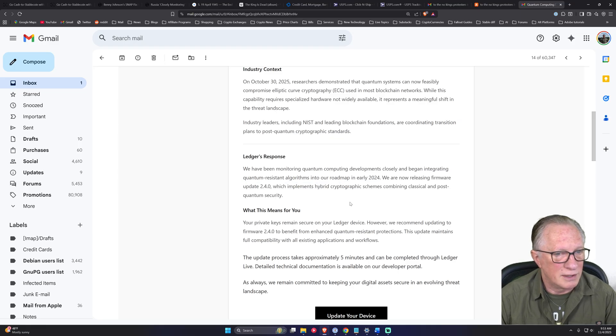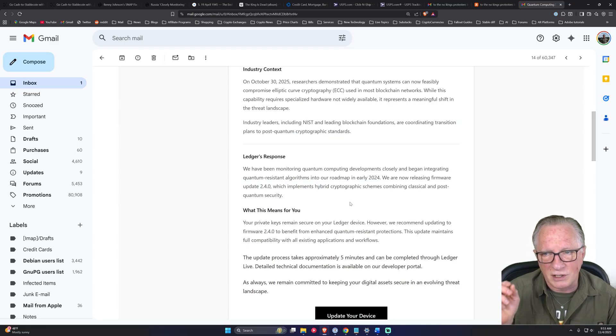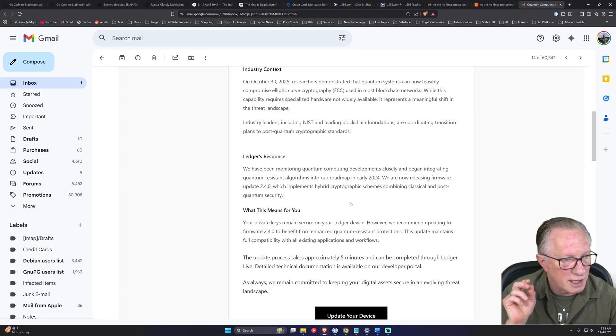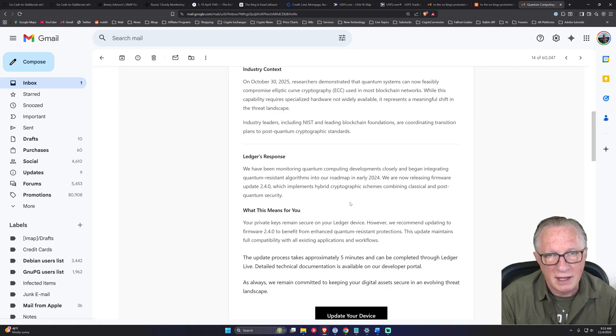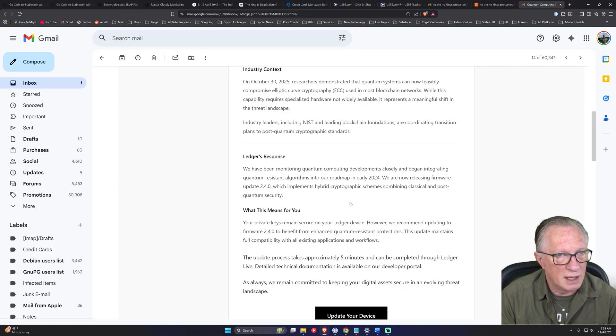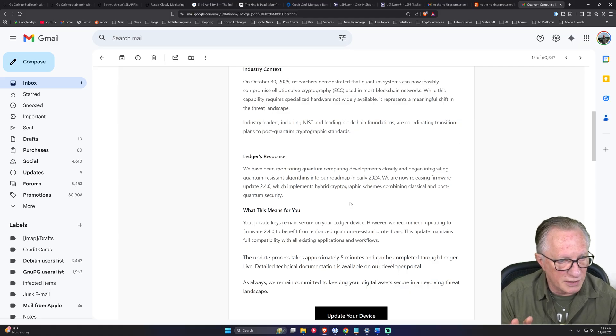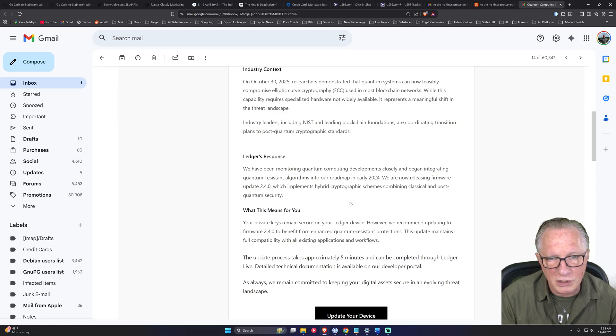So they're playing upon your fears and they're trying to convince you that there is an immediate threat to Ledger devices from quantum computing, which there is not. This is a very, very long-term threat.